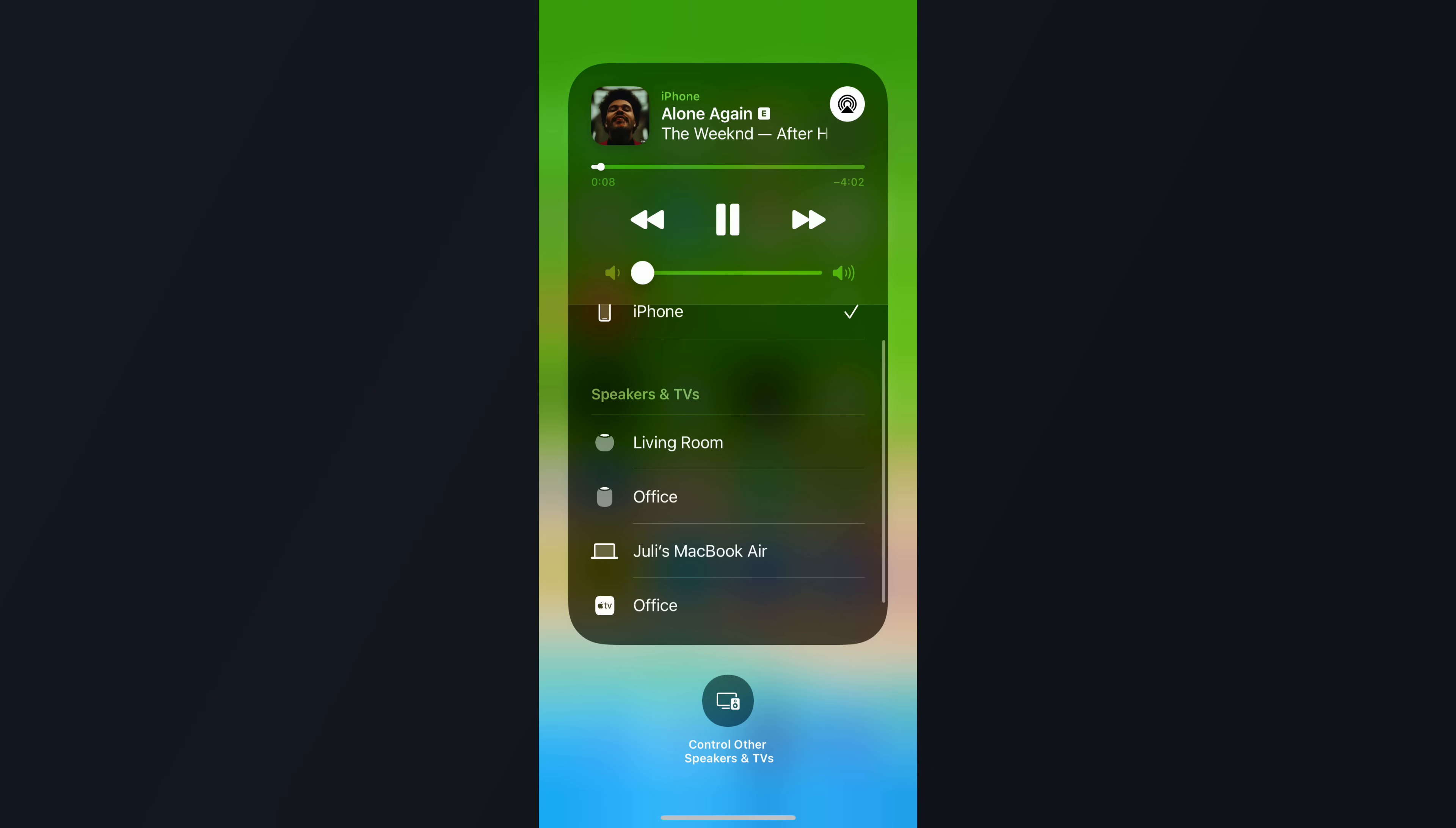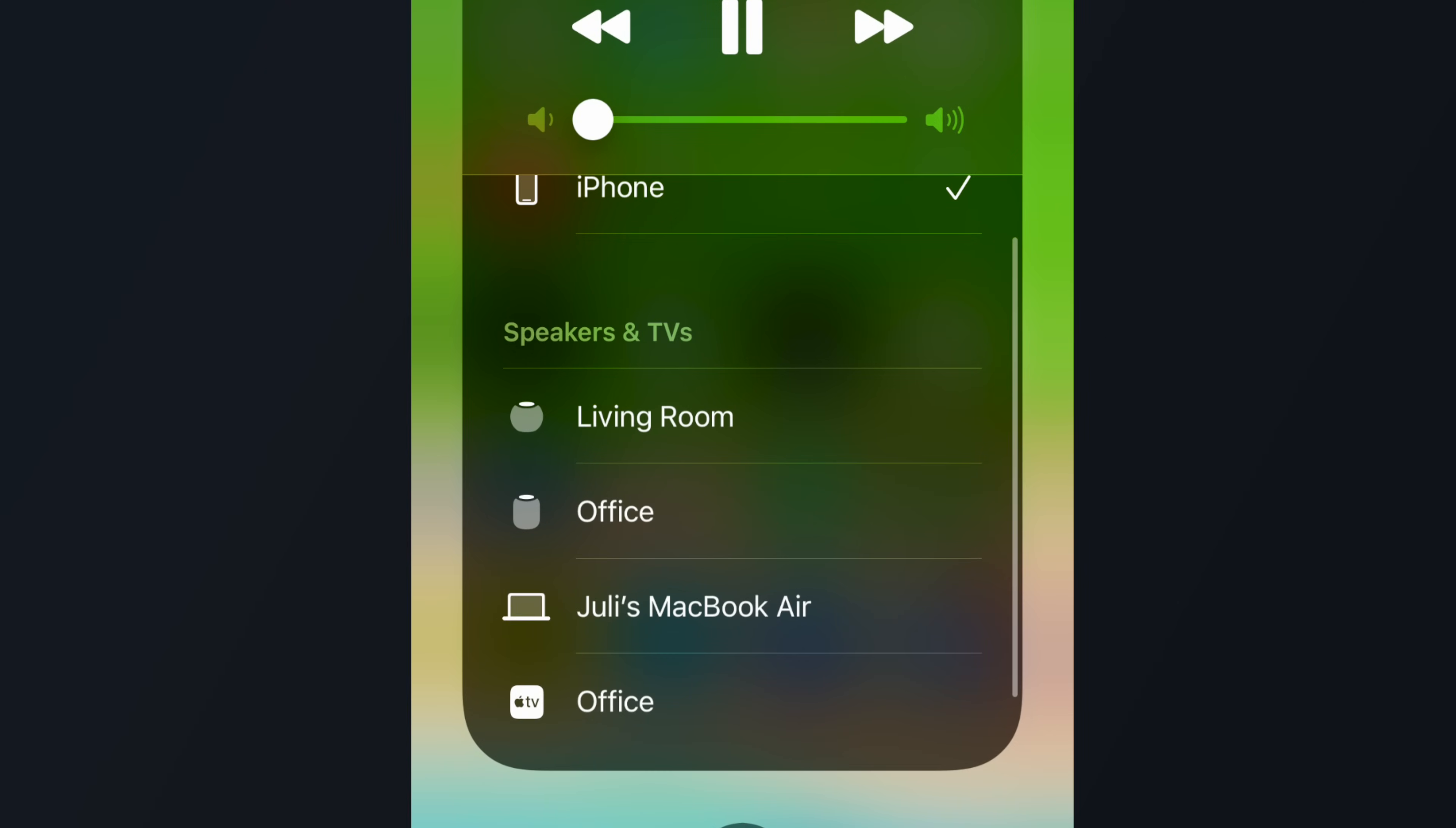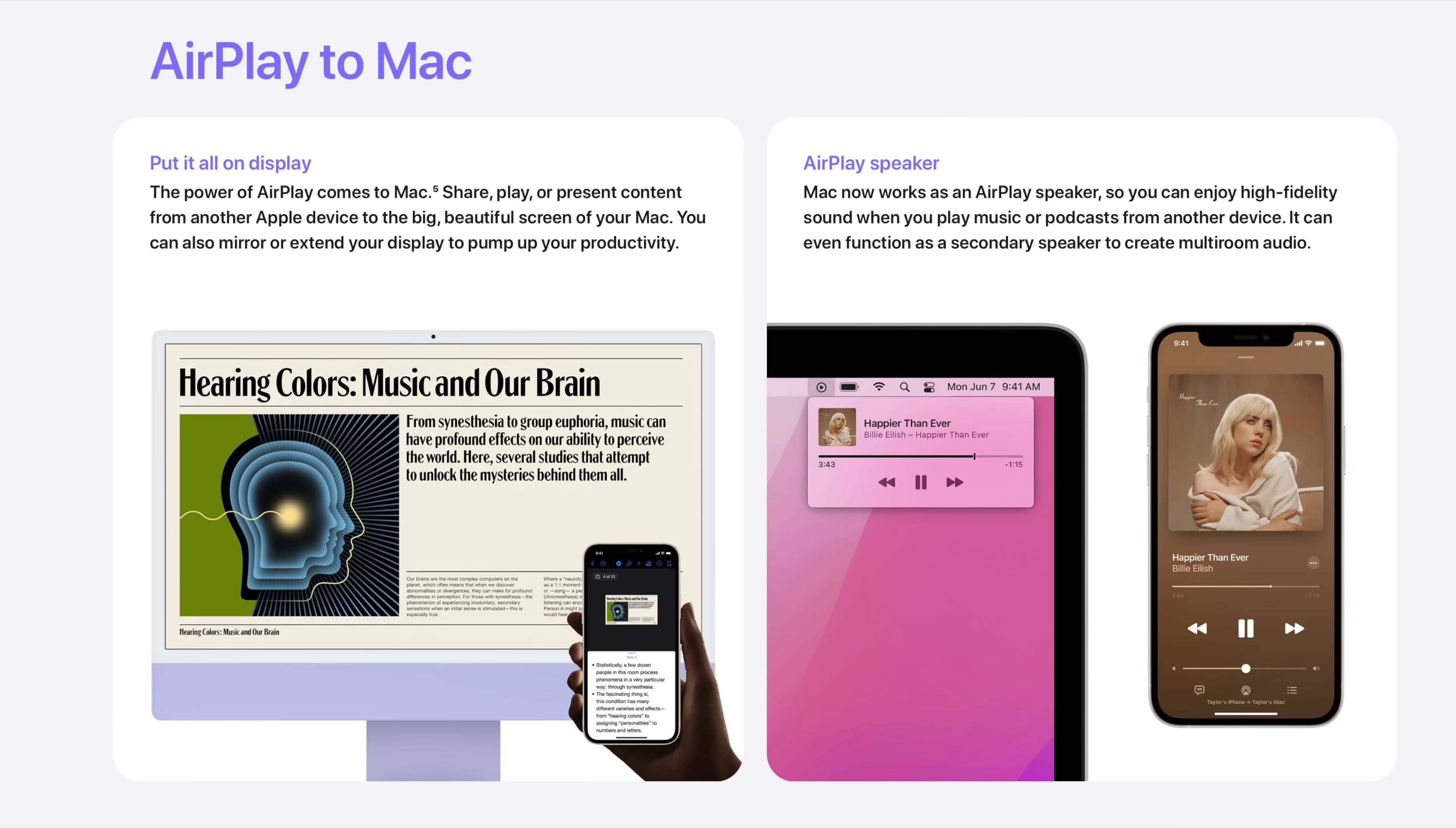AirPlay also works as a speaker too, so if your Mac is connected to some great desktop speakers and you want to send audio over to another Mac, you can do so very easily.